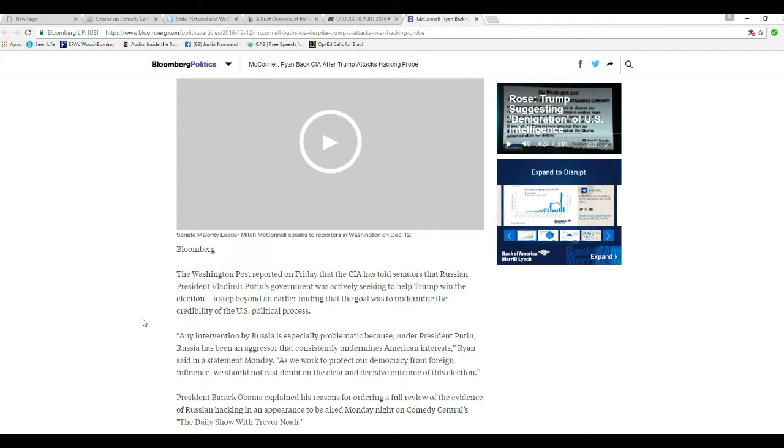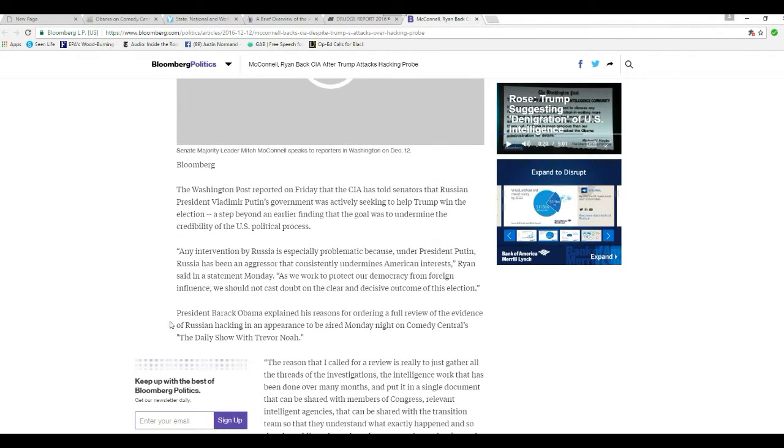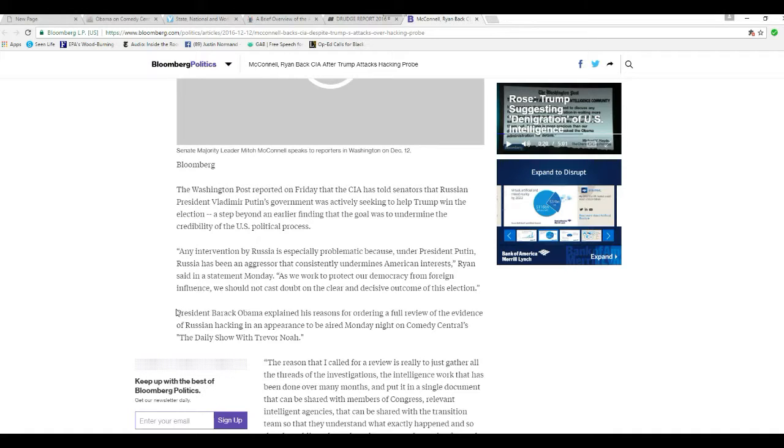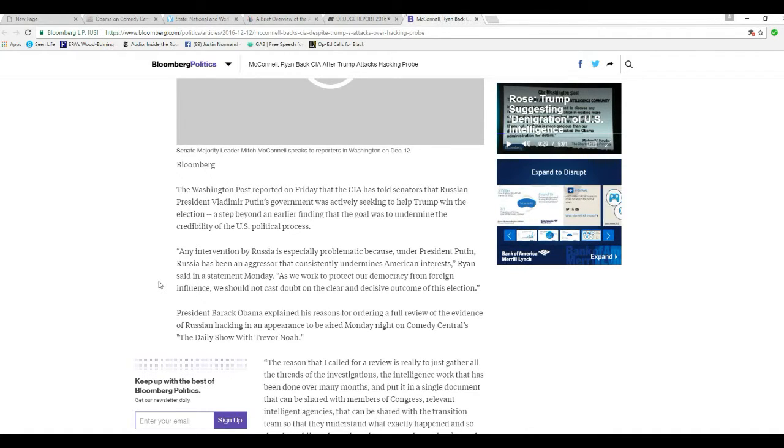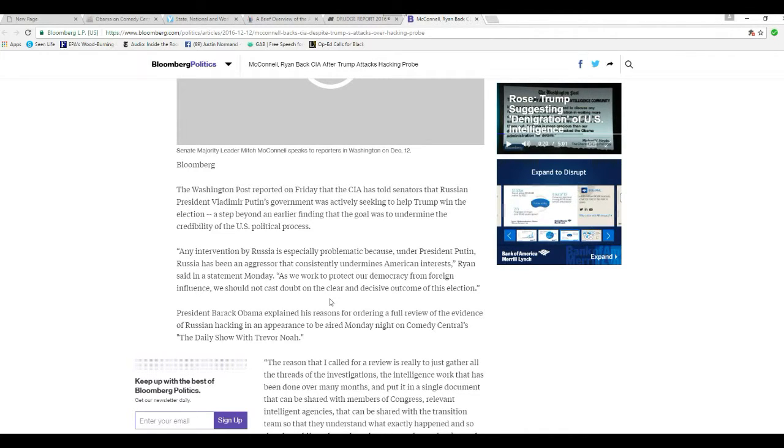And it talks about that Washington Post article, which disgusted me. Any intervention by Russia is especially problematic because under President Putin, Russia has been an aggressor that consistently undermines American interests, Ryan said in the statement Monday.